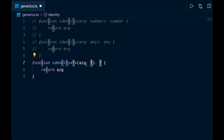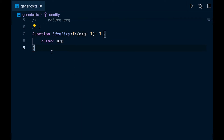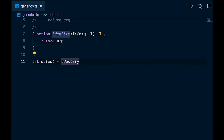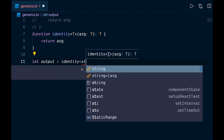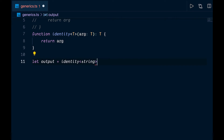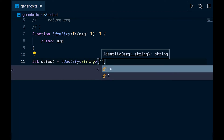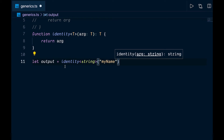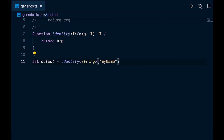This T is known as a type variable — it works on types rather than values. T allows us to capture the type that the user is going to provide, whether that's a number, a string, or whatever. Now let's put this to use: we create a variable 'output' and call 'identity'. If we want to be explicit, we can specify the type in angle brackets — say string — and then pass in the actual argument like 'my name'.